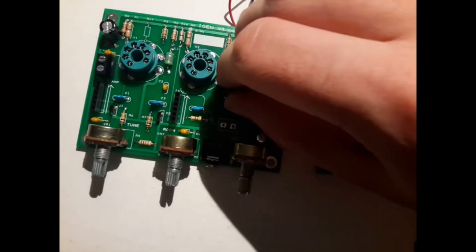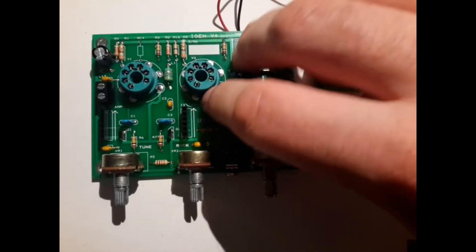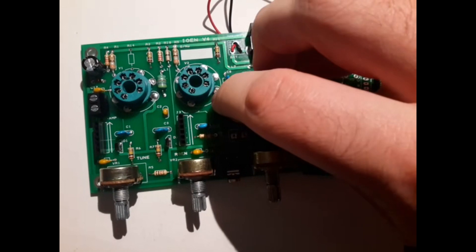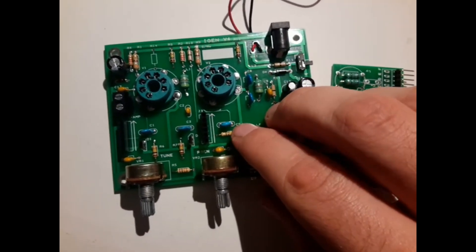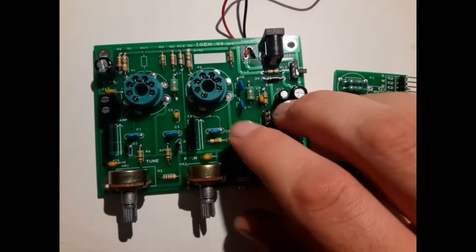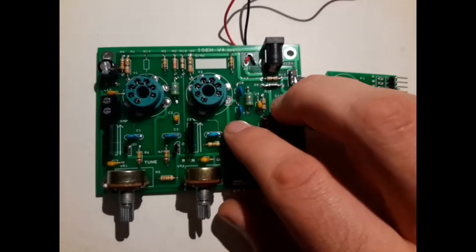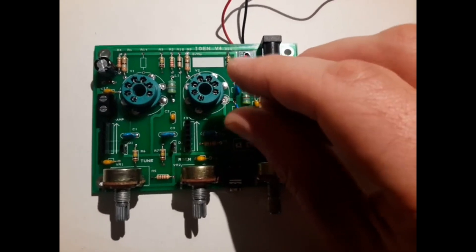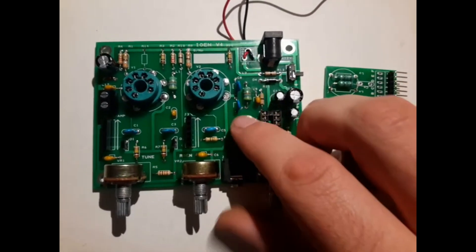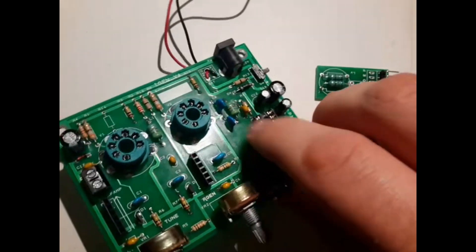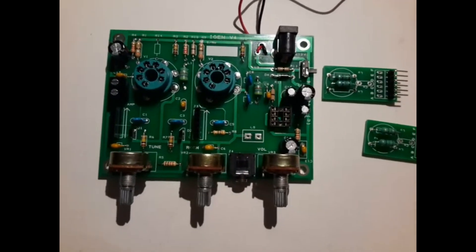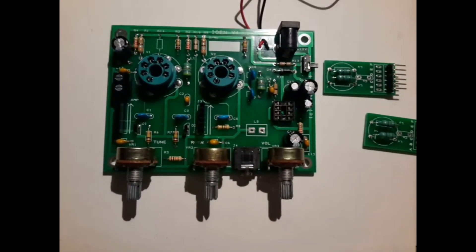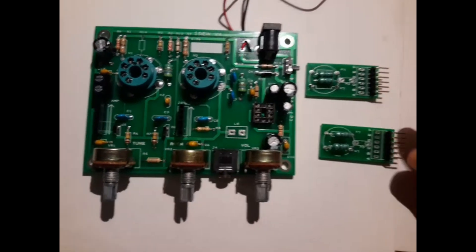The only problem, if you want to call it a problem, is a comfort problem. Because, for example, on these capacitors, some of them, you don't have enough space. So the capacitor is very tiny and the connectors are very far away. So you have to bend the wire, as you can see here, so that it fits. That's not really a problem that would stop the circuit from working. It's rather a comfort problem, if you want to call it like that.